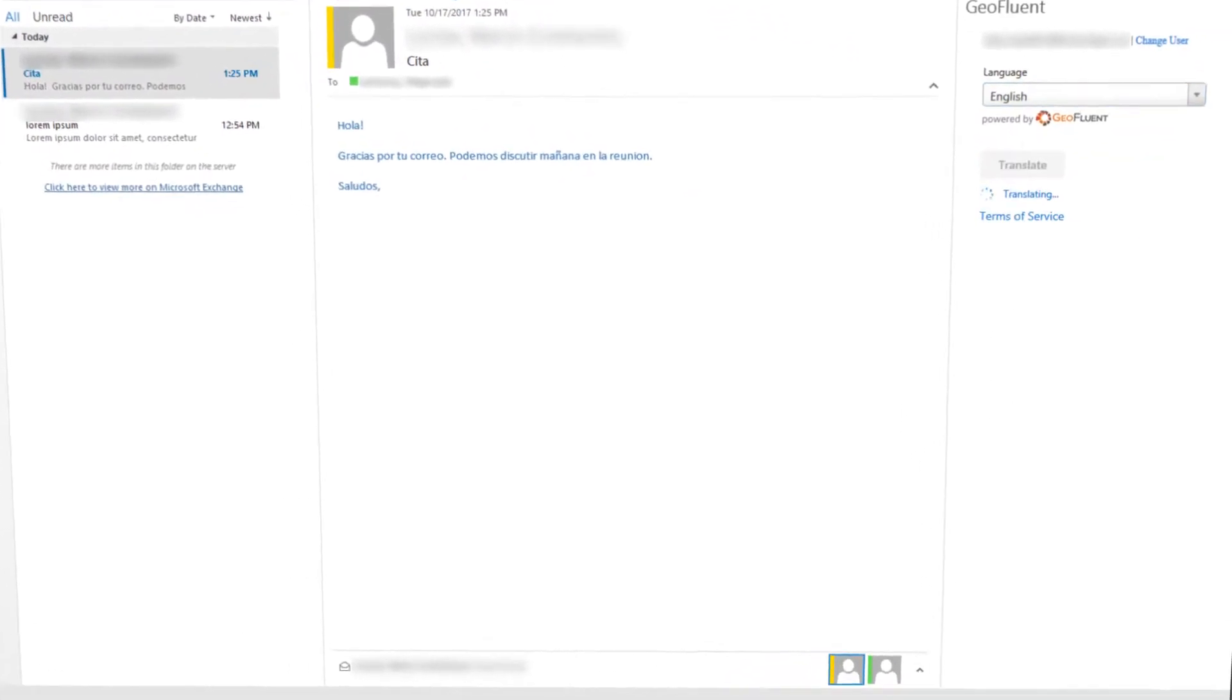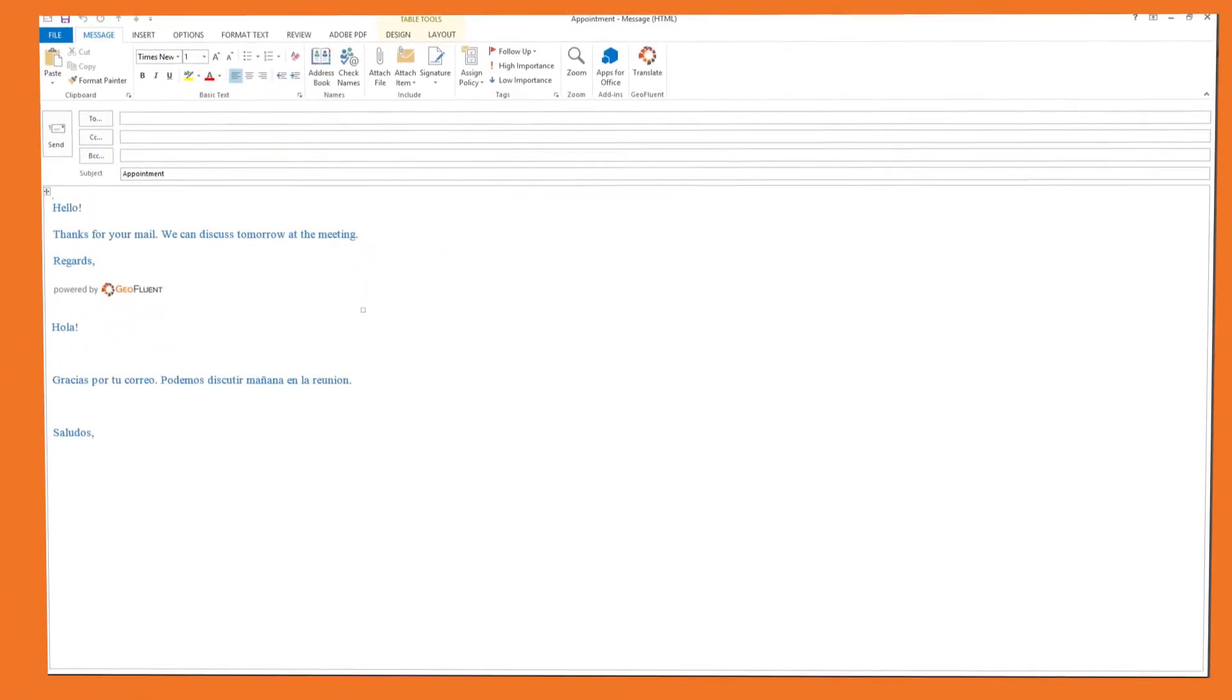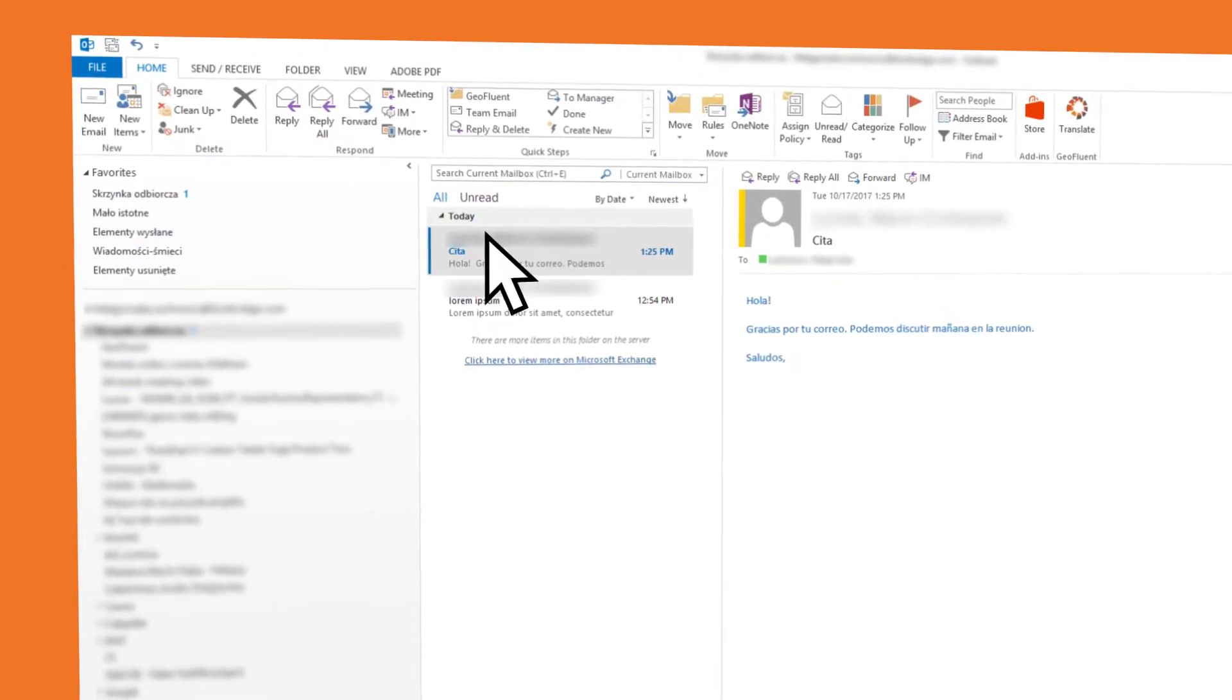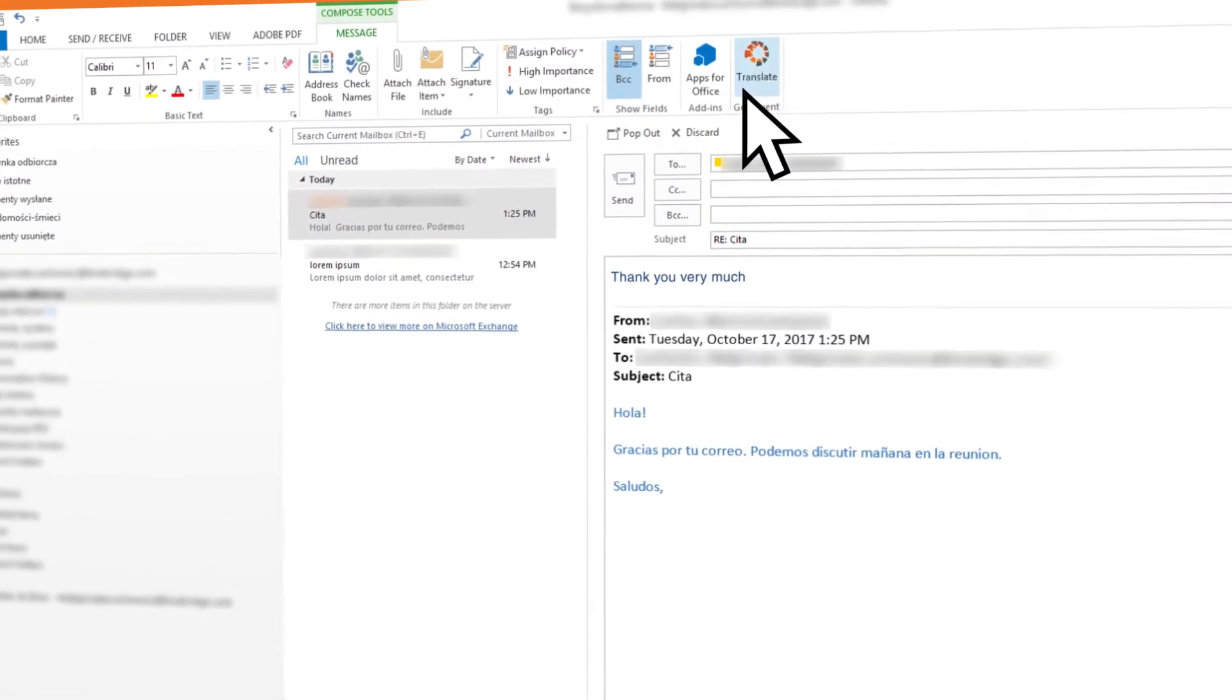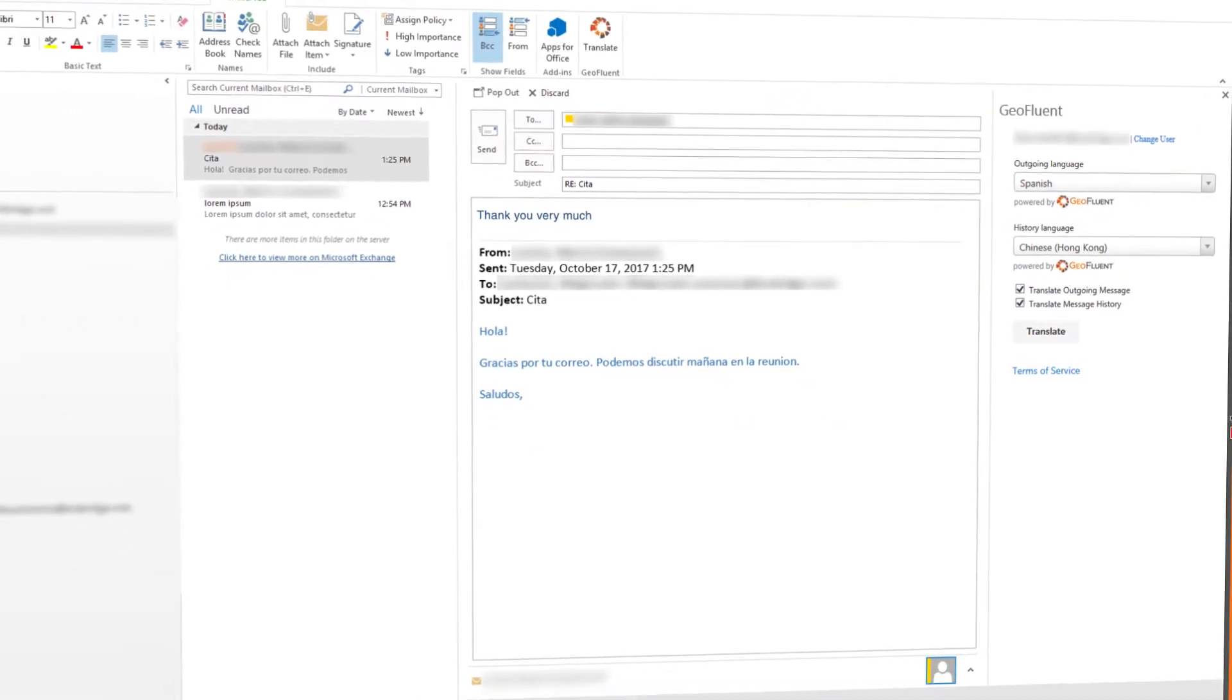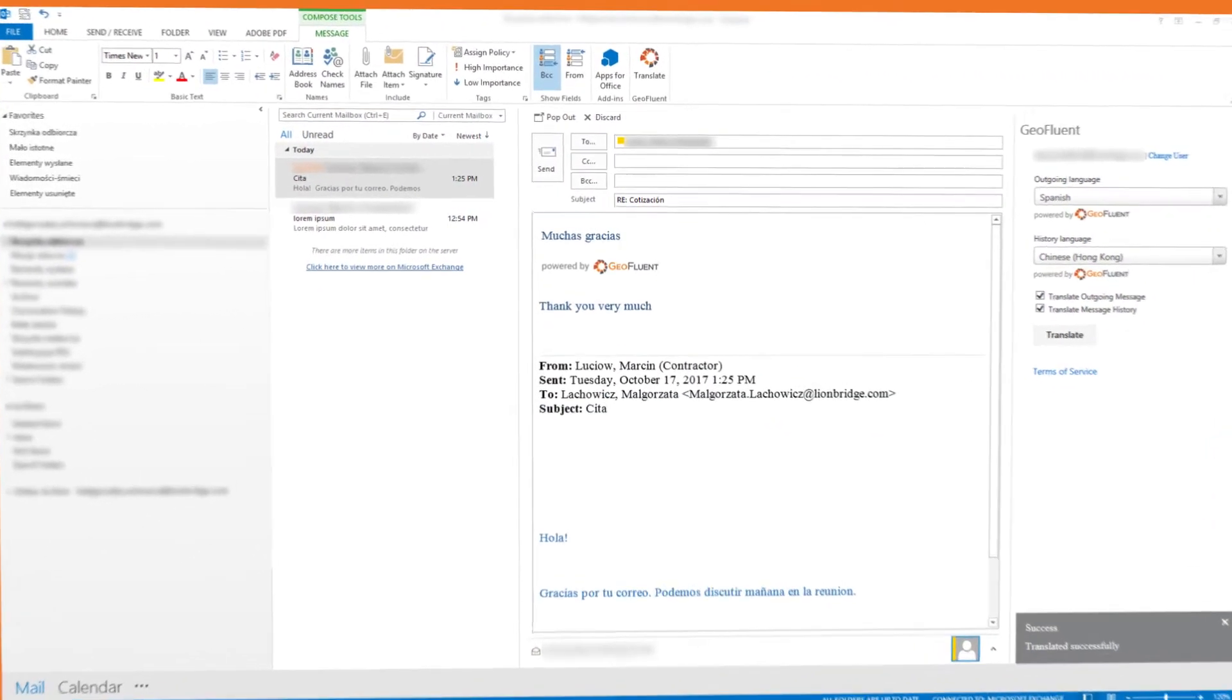In real time, GeoFluent translates the message and the subject line into the desired language. GeoFluent can also translate outgoing emails. Simply select the Translate Outgoing Message option. You'll also have the option to translate the entire message history.